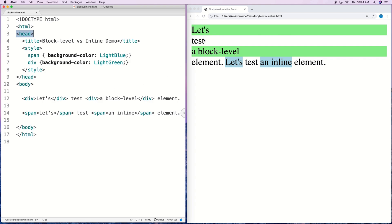That's why in the case of our block level div, it's taking up the full width of the HTML page. But if we were to put a block level element into a parent element with a smaller width, it would only take up that smaller width. Let's try that with a couple of divs so we can see what's going to happen.